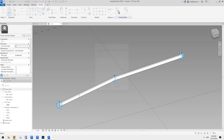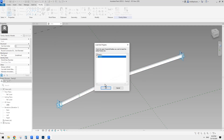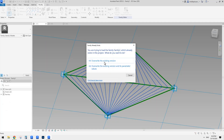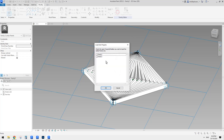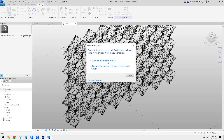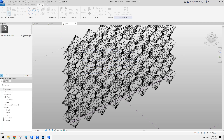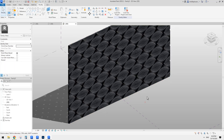So now let's load this one into the pattern-based family which is family one and overwrite. This will replace all the model lines with this. And then if we load this one into the conceptual mass - actually you can also skip this step because the adaptive family is a shared family. So you can directly load this adaptive family into the final conceptual mass family and it will be the same.